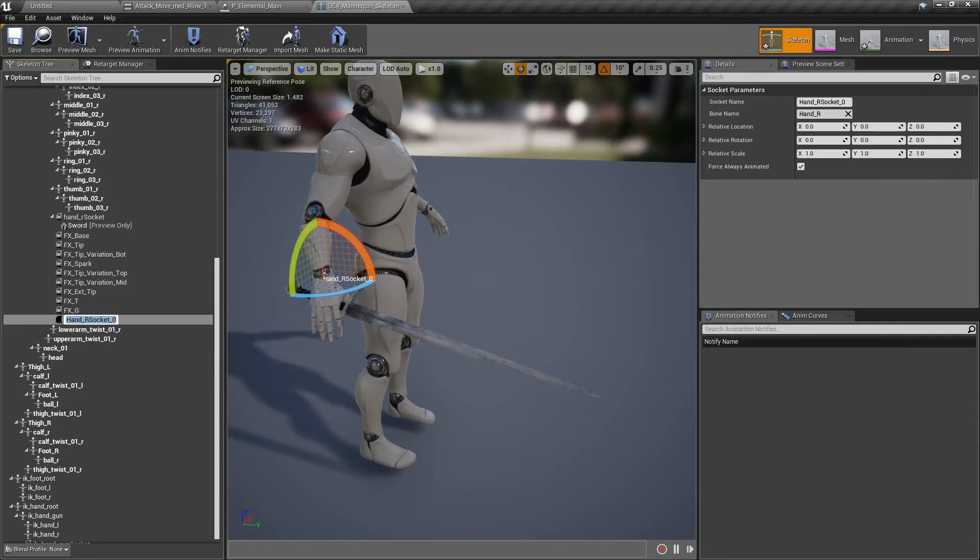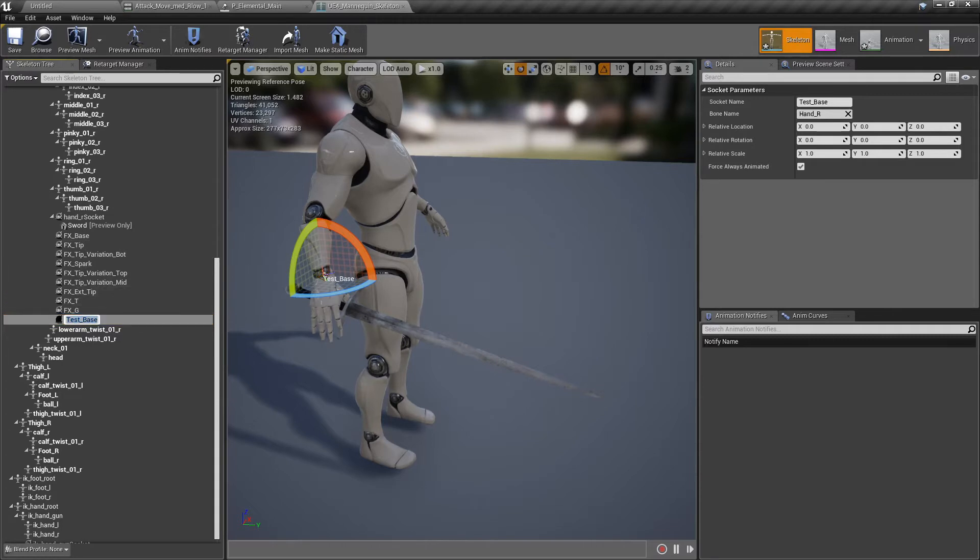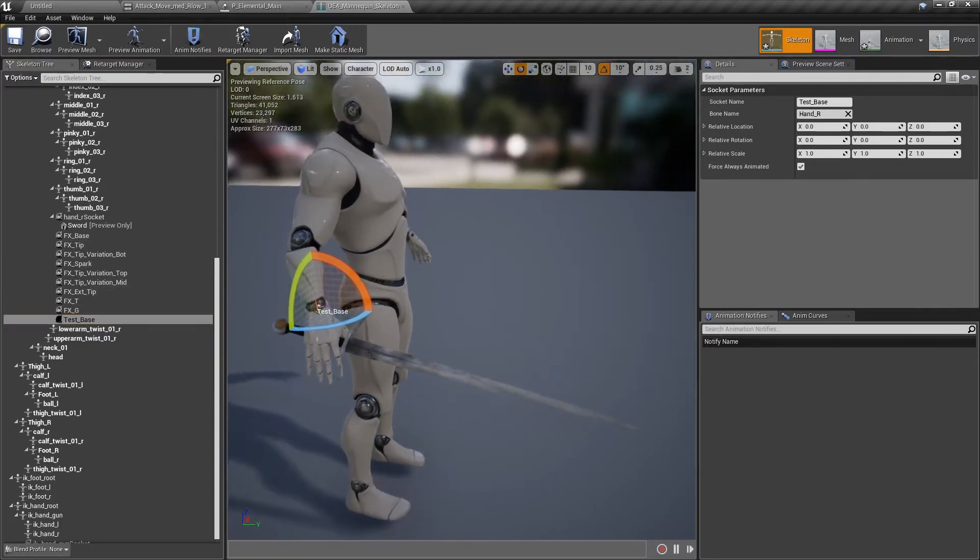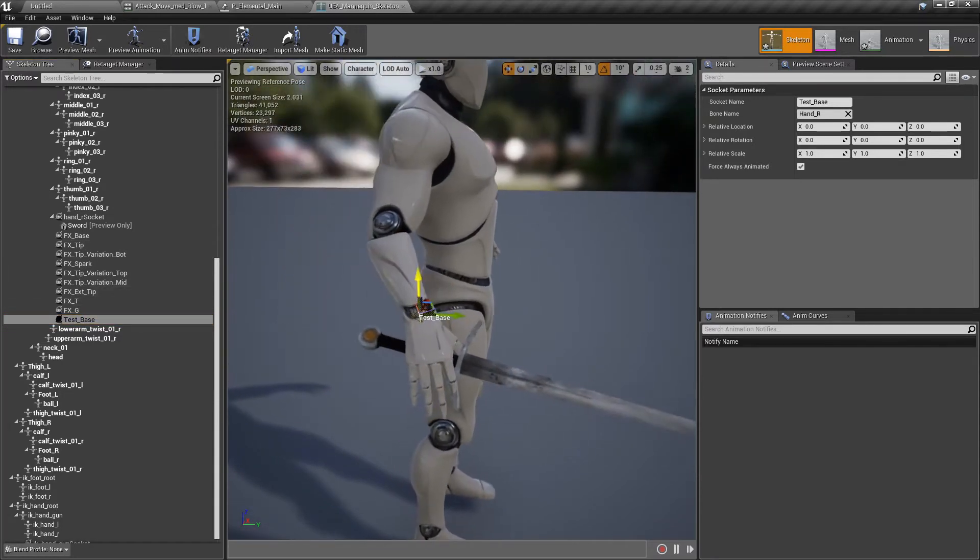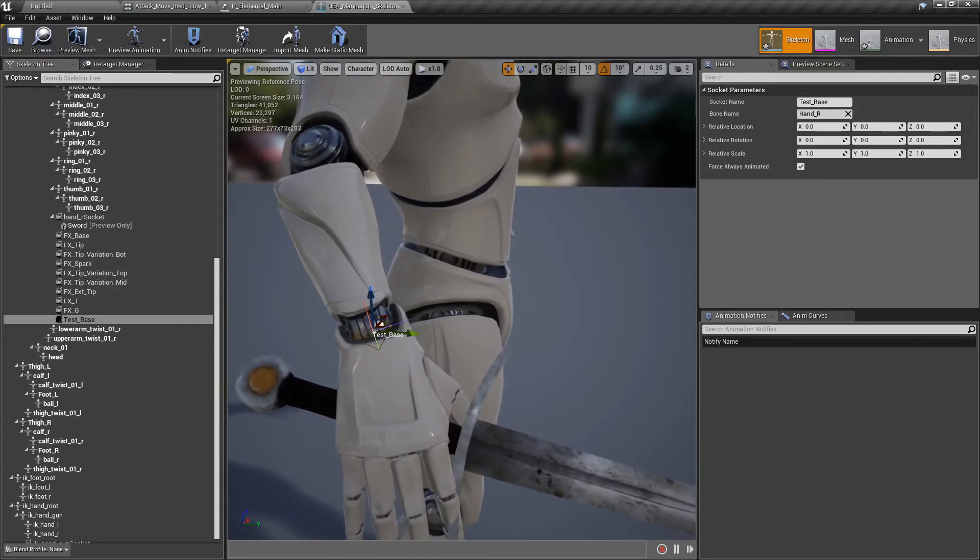You can see it here. It's new. Let's rename it. For the sake of this tutorial, test base because I have many. You could put FX base, but since I already have it, test base.